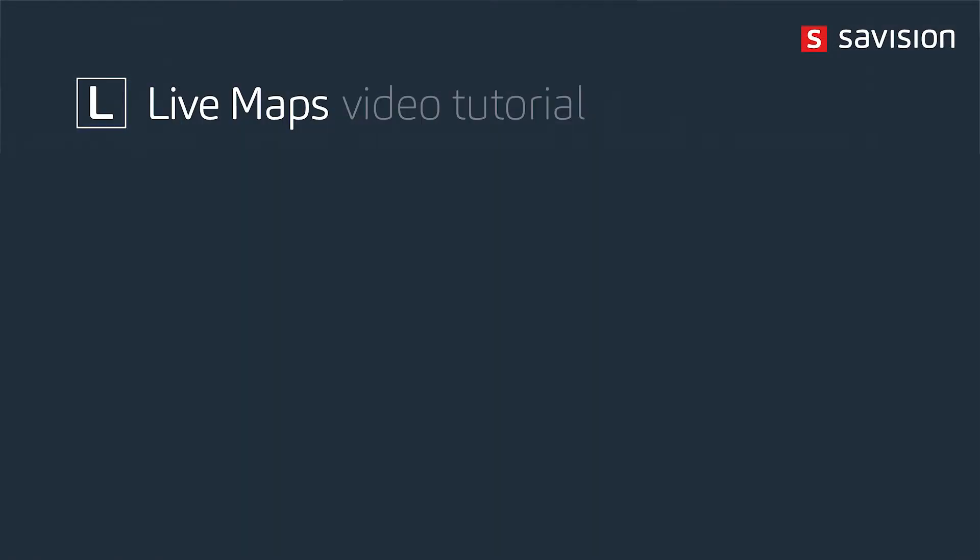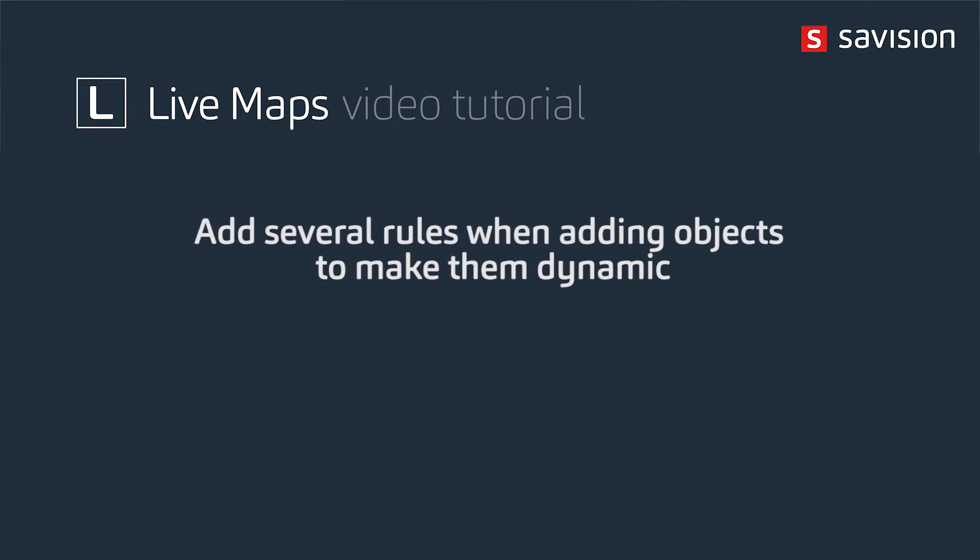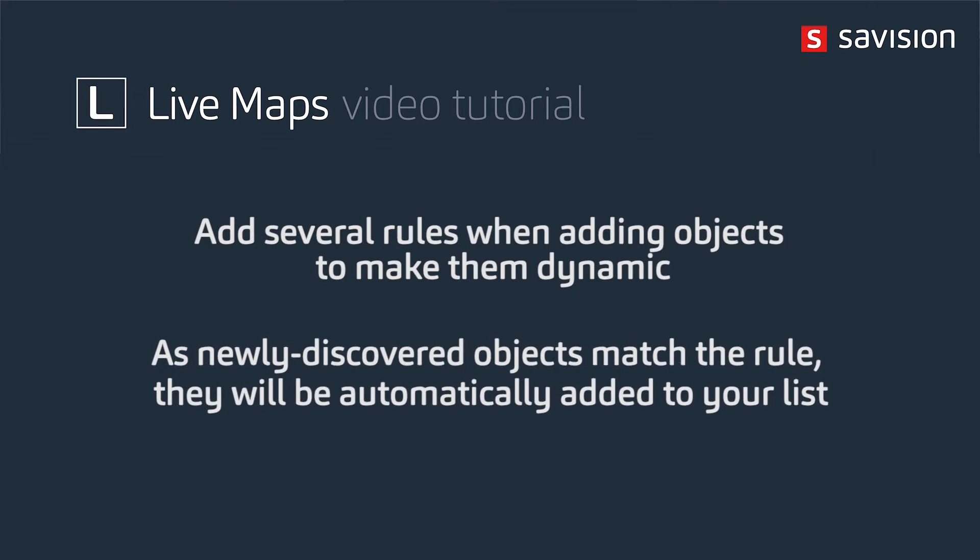So you can add several rules to add the different objects. And by adding the rules it becomes dynamic. Now as new objects are discovered in your SCOM environment, if they match the rule they automatically get added to the list.